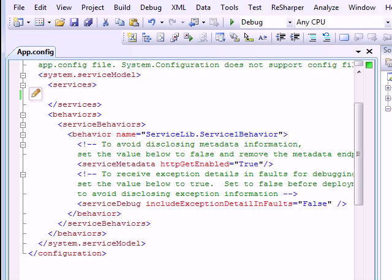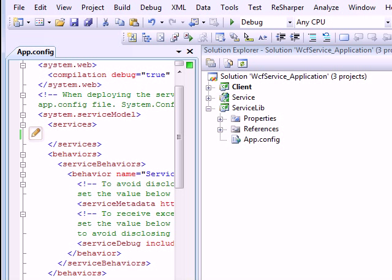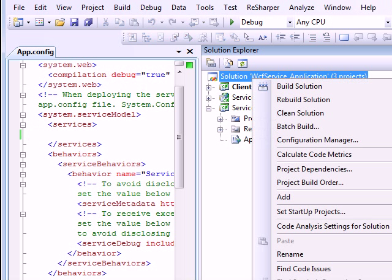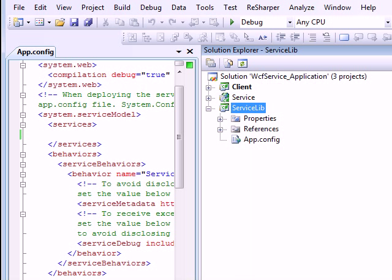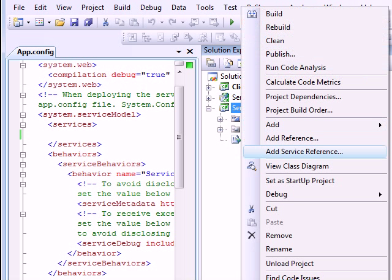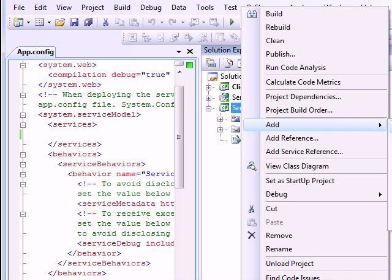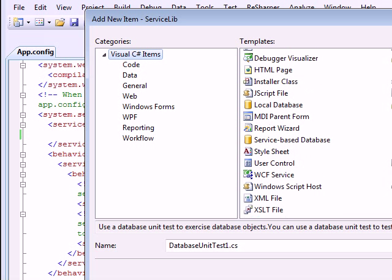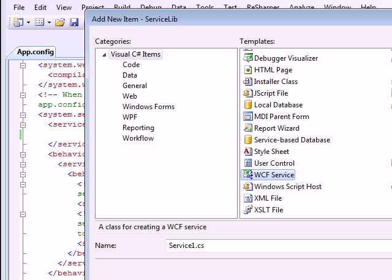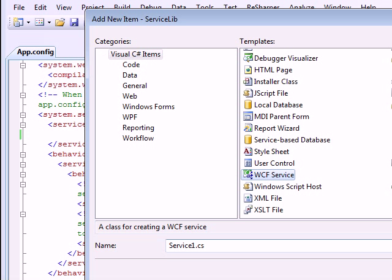Now I'll do one thing, I'll go in there, I'll add to my library. I'll add new item and that item would be a WCF service. So I'll call this service as Jigsaw service.